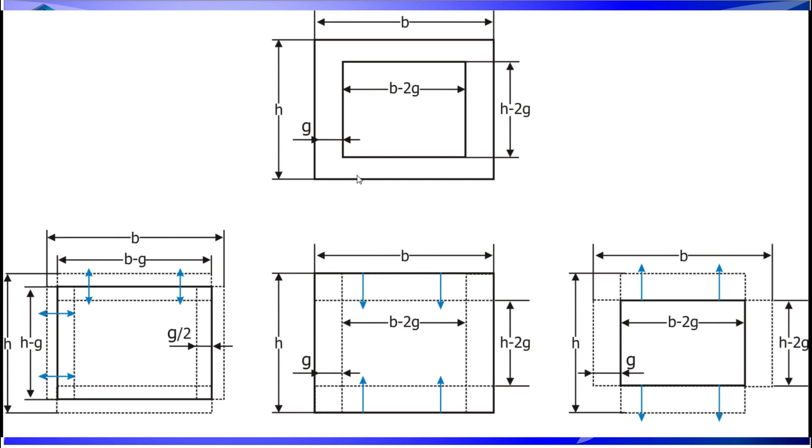Before I explain all the details of it, you must be careful when you are using the shell type elements because they have some limitations. These type of elements are able to simulate structures that have one of the dimensions much more in comparison to the other two.